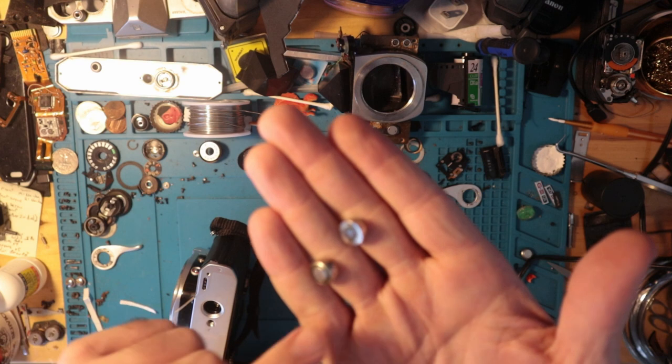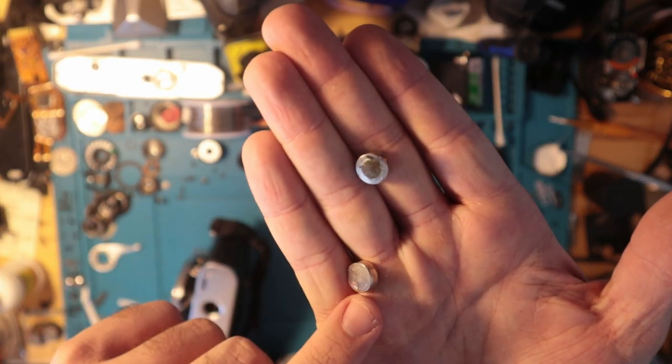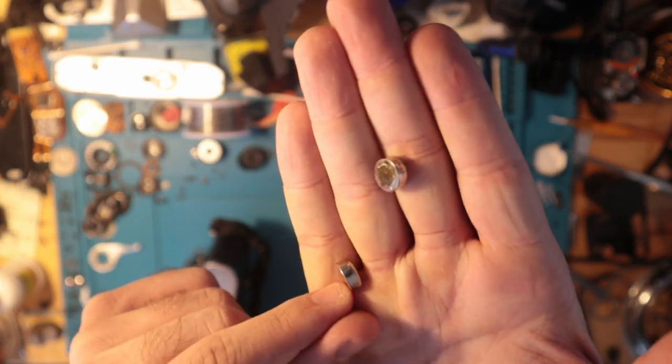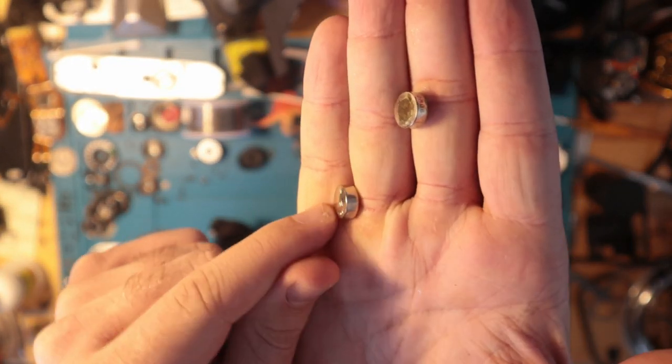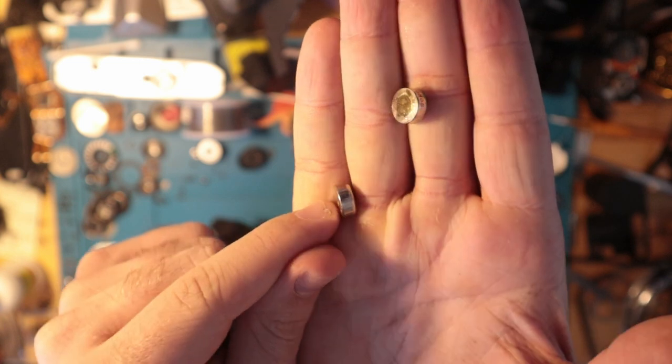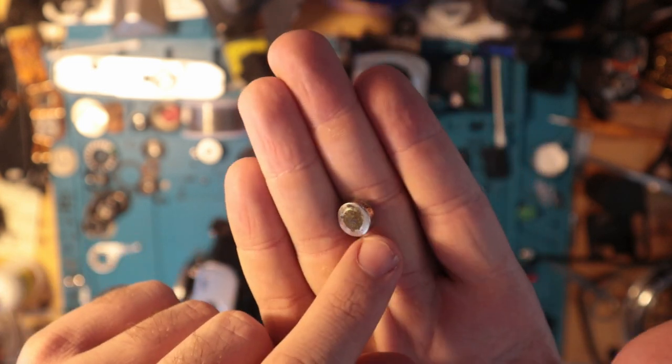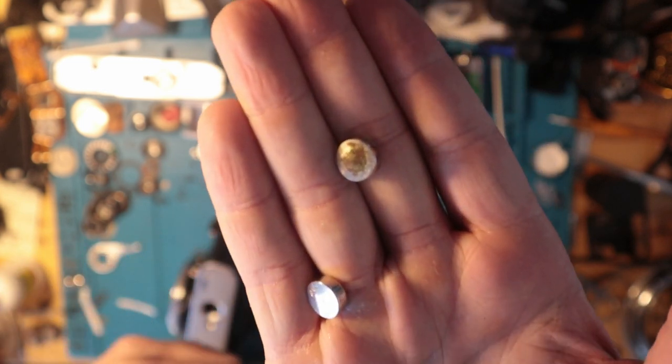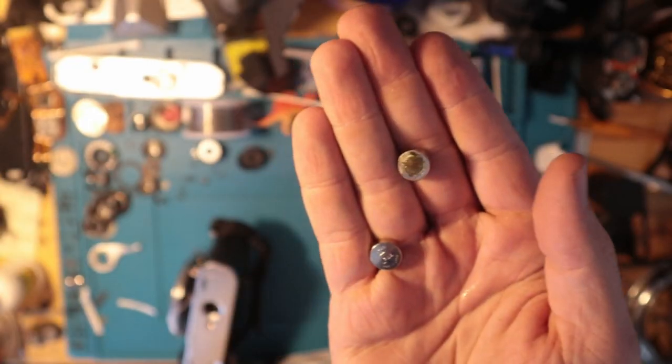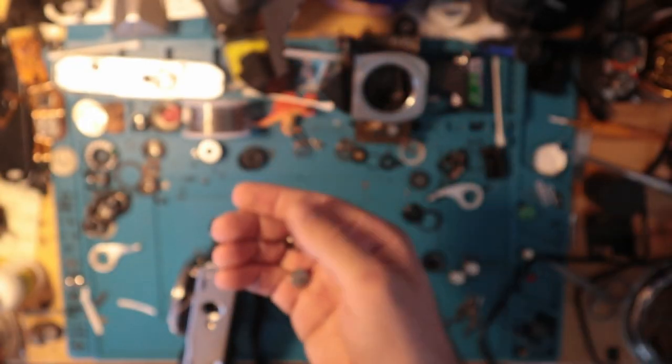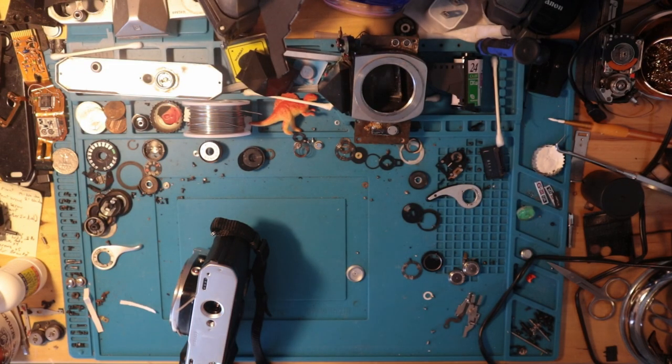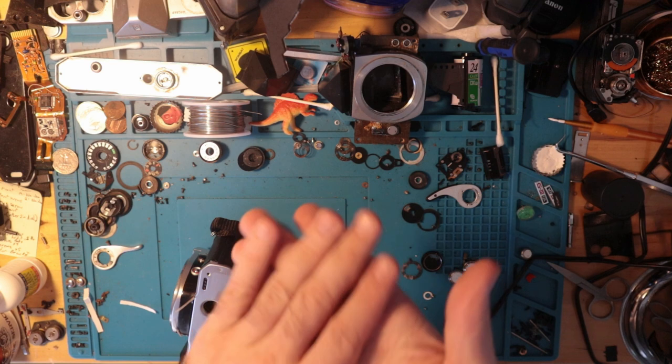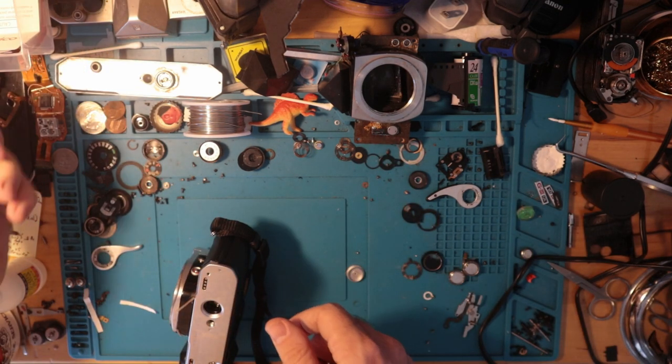We can see that these batteries have clearly gone bad. There are some definite signs of bulging on that flat side there, and then also if that wasn't enough, I've never seen that color before. Safe to say that the batteries are not good.